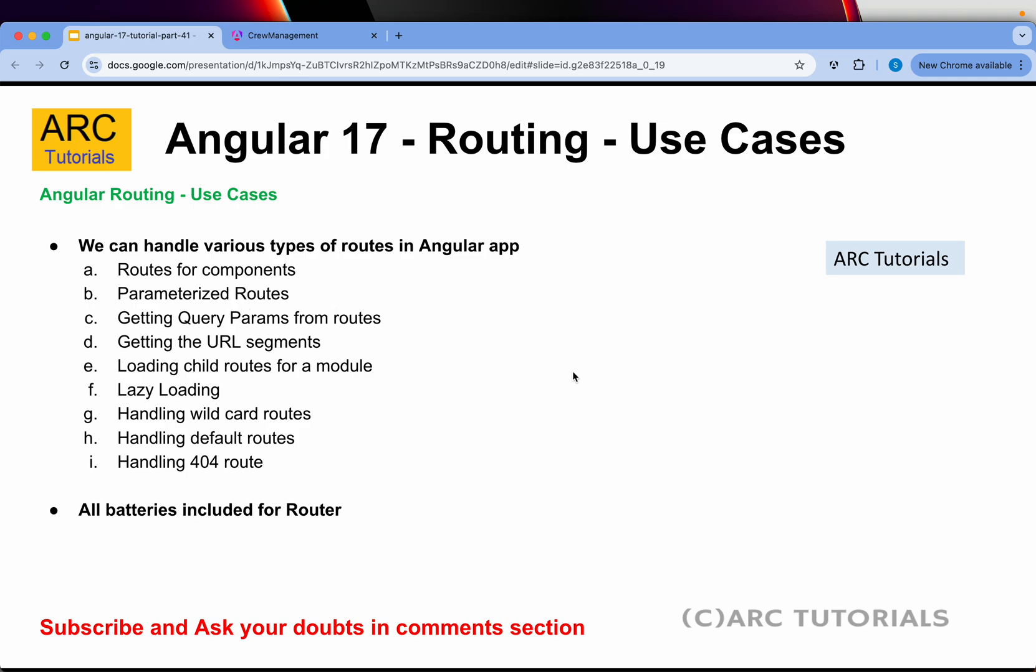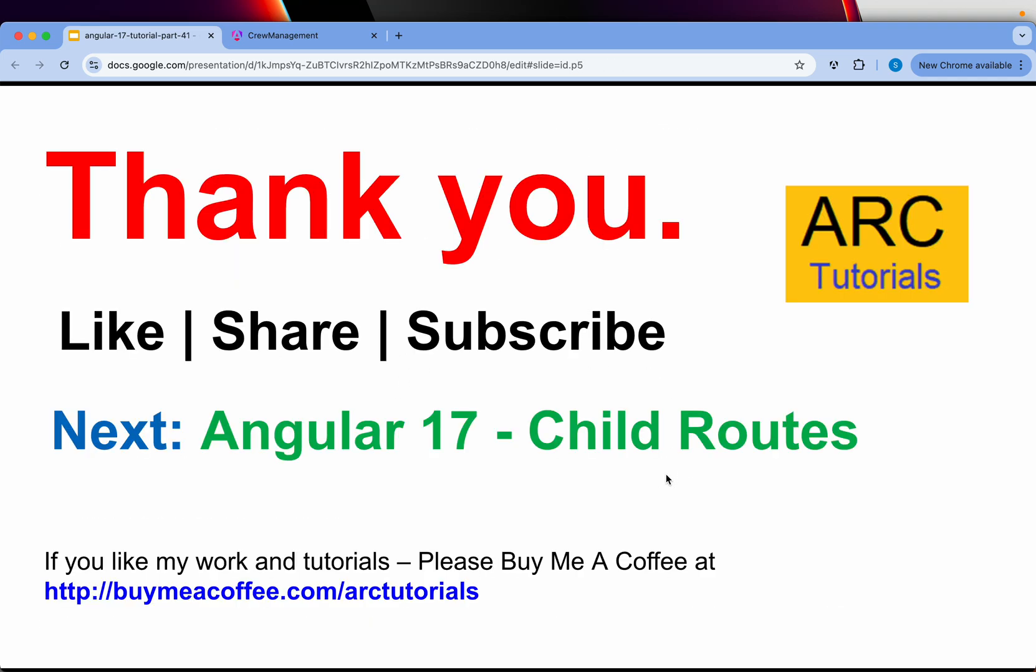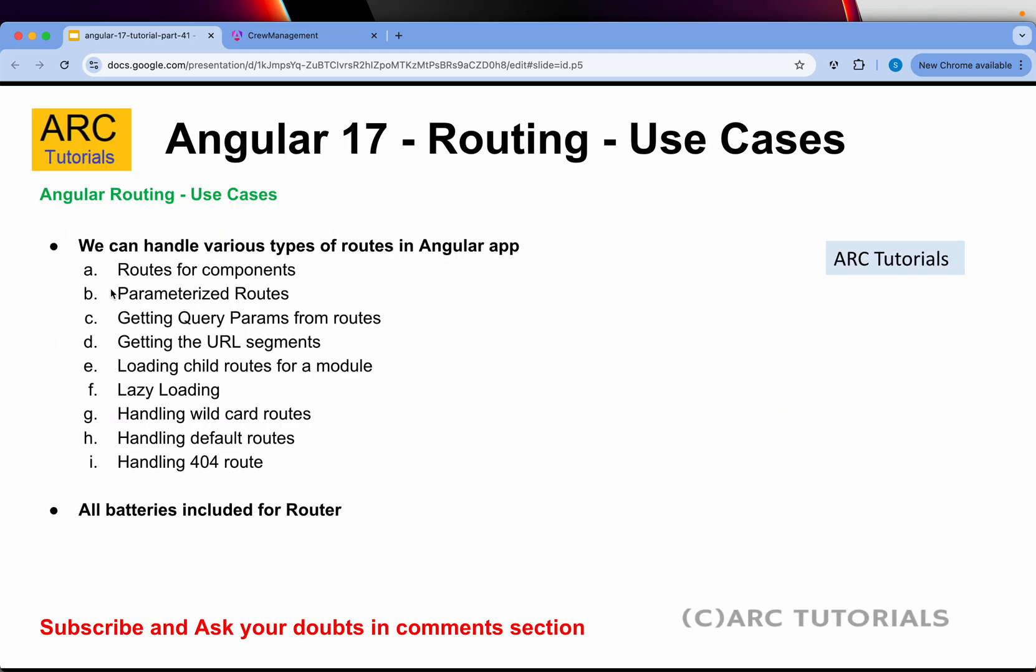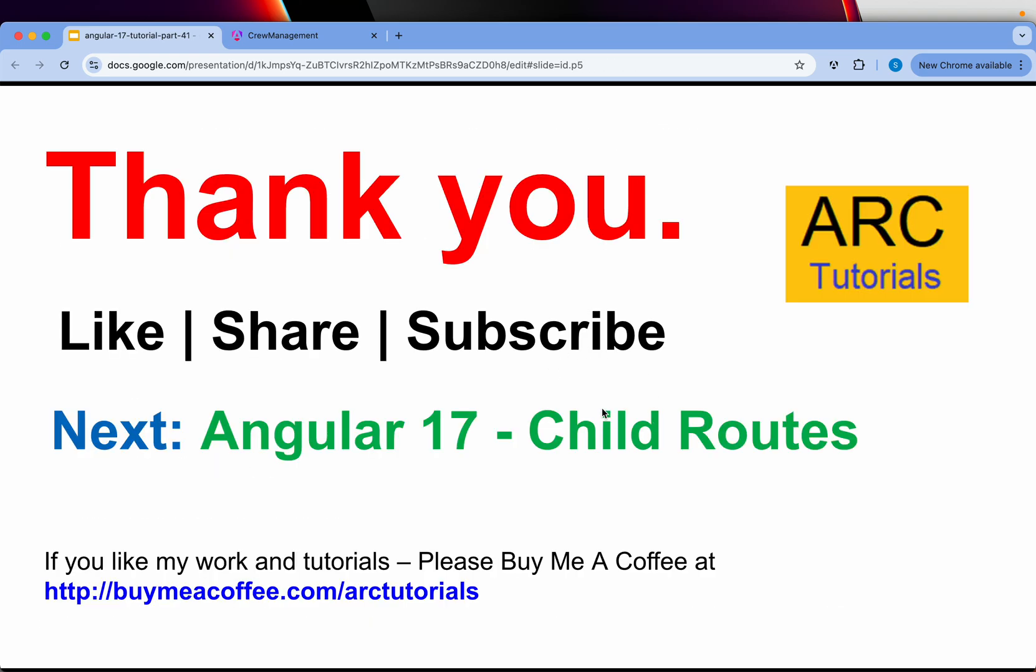In the next episode, I'm going to show you how to get query params from the route. And then we do the child routes. So we'll keep building as we go along, but in the next episode, let me show you the child routes and then the query params, router link, router outlet. There are a lot of use cases around routing in Angular. I will try and cover every single detail for you to learn and master Angular with me.